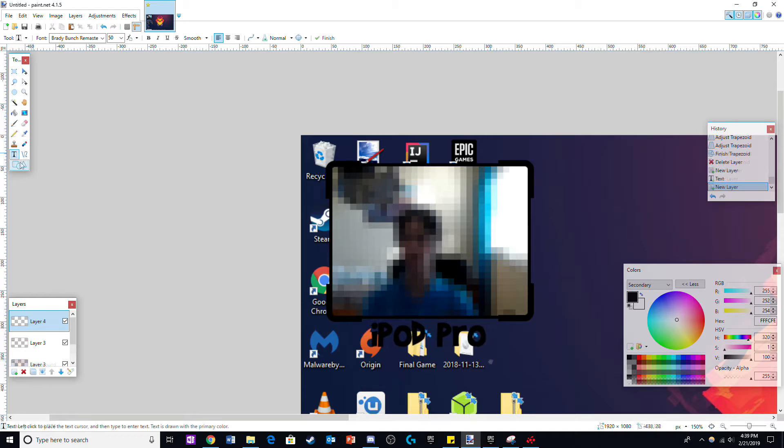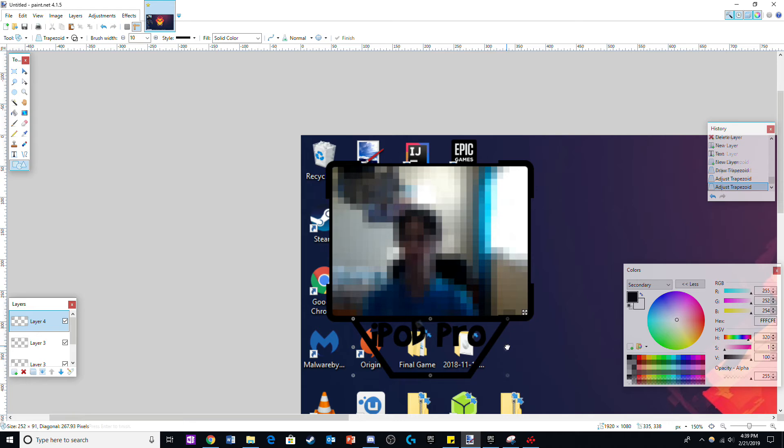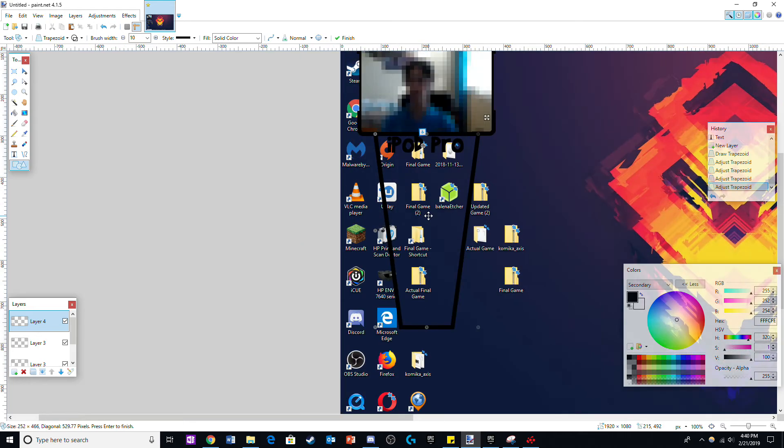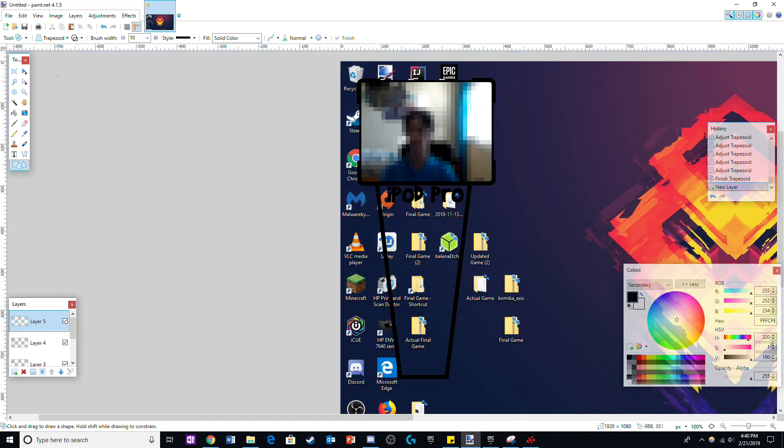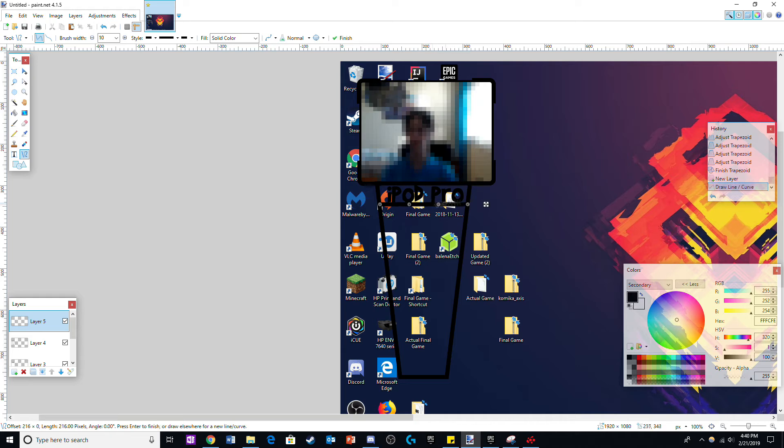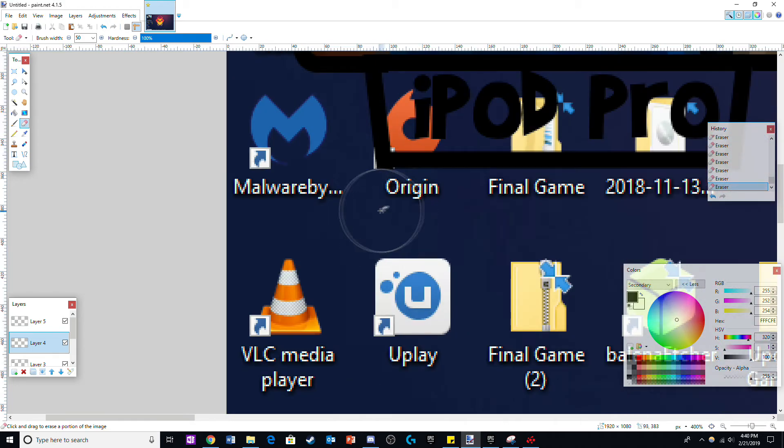In another new layer grab a trapezoid with a size 10 brush and stretch it out around your name. Afterwards use the line tool in a new layer with the same thickness to draw a line right under your name. And with the erase tool, erase the extra part of the trapezoid on the layer with the trapezoid.